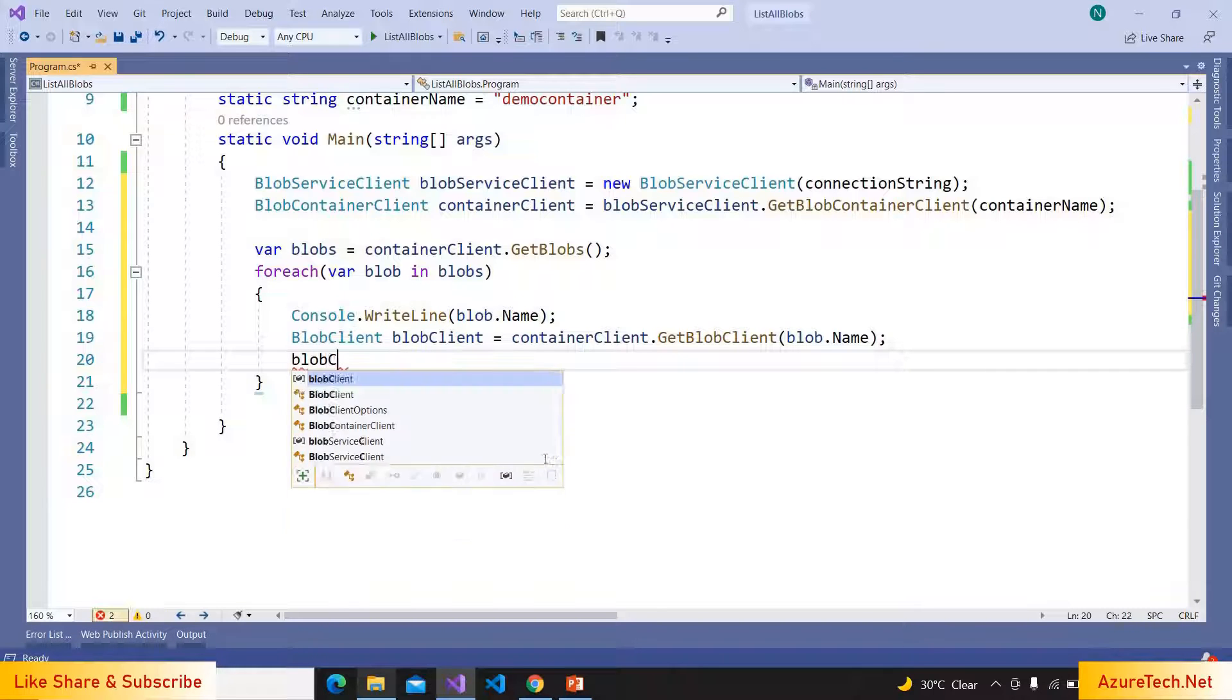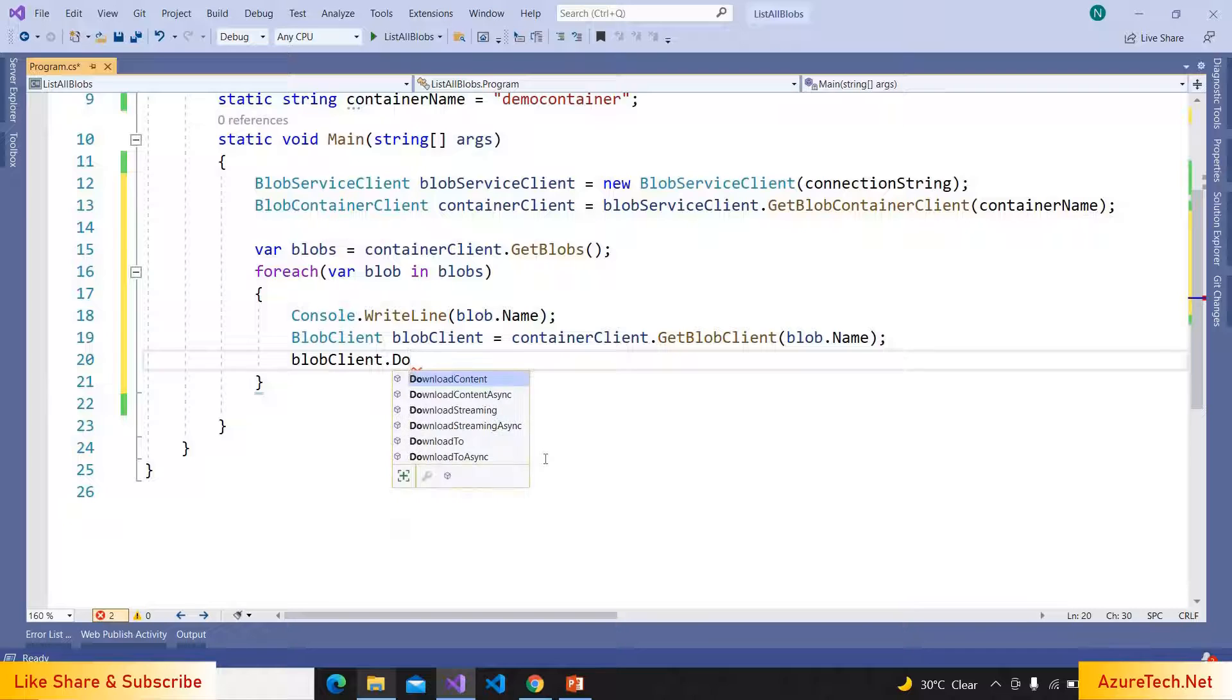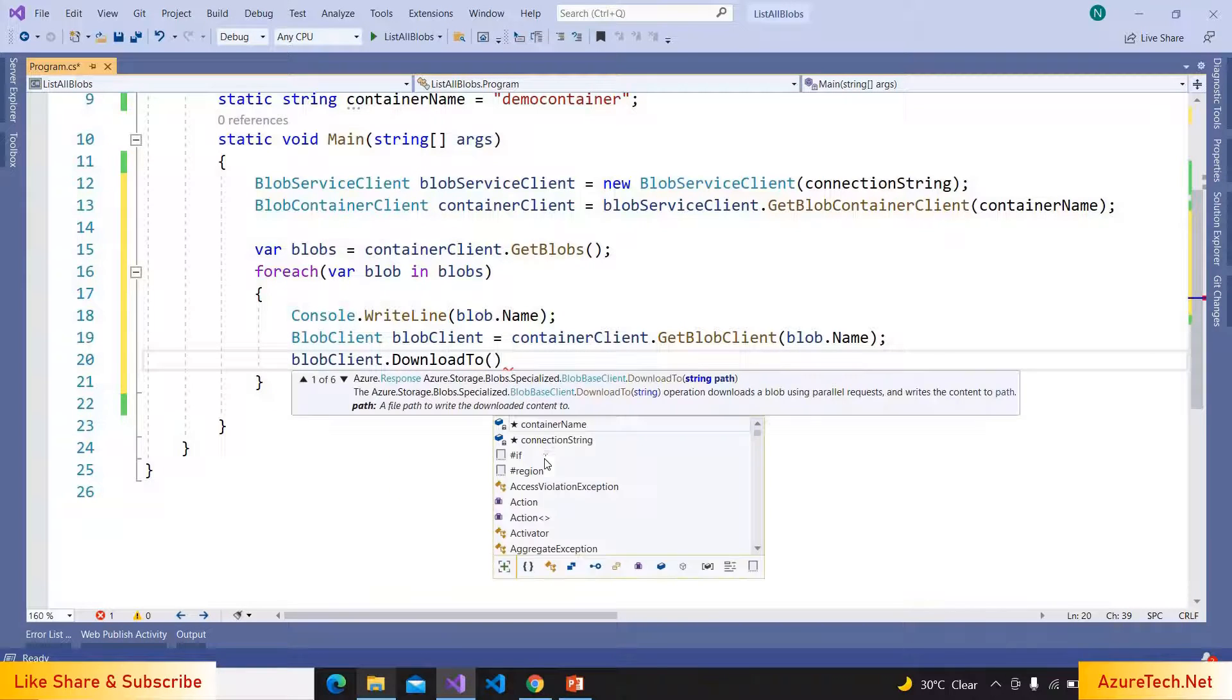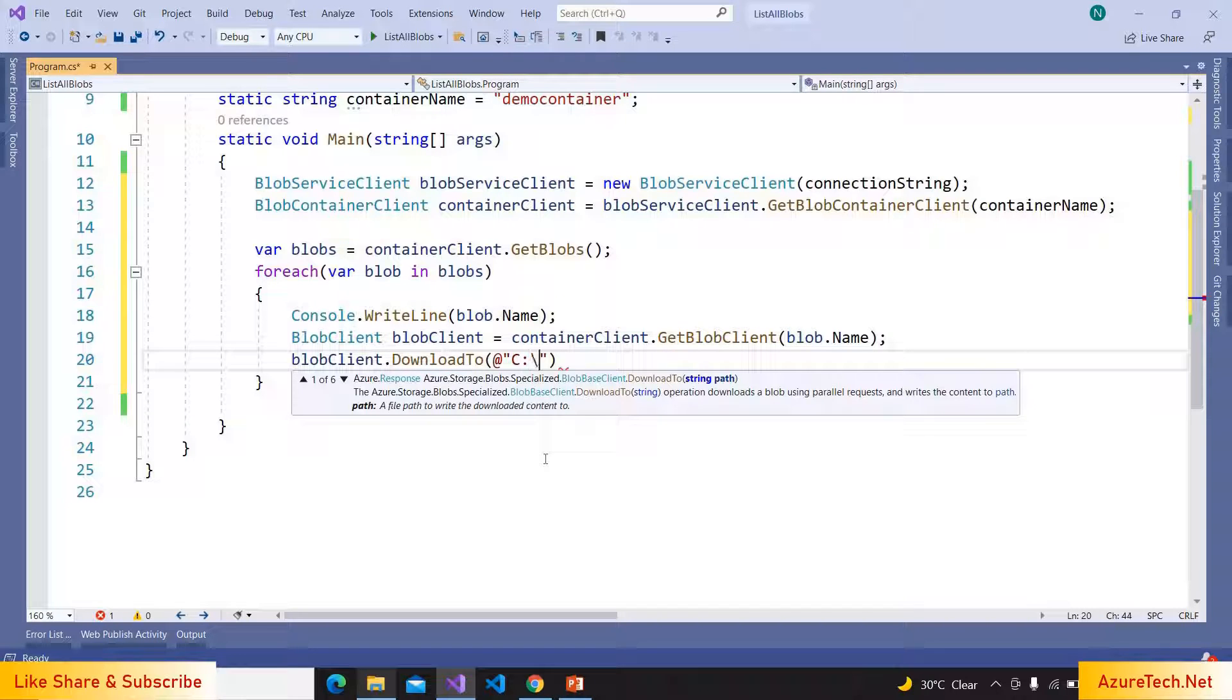DownloadTo, and here we can give the path to download. So I'm giving a path: C:\temp\output files\.